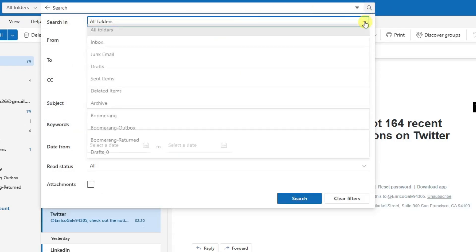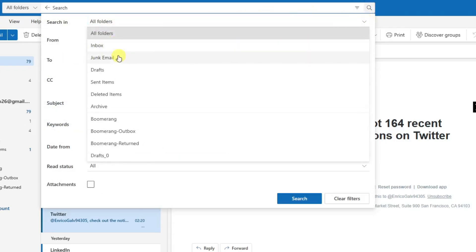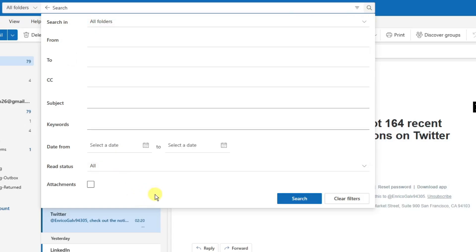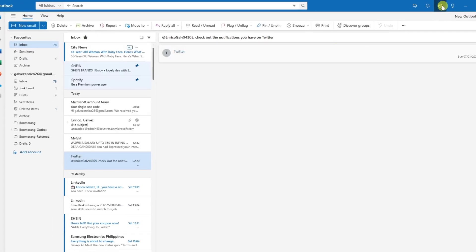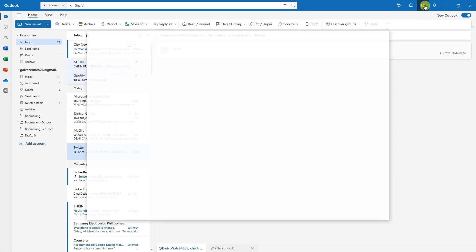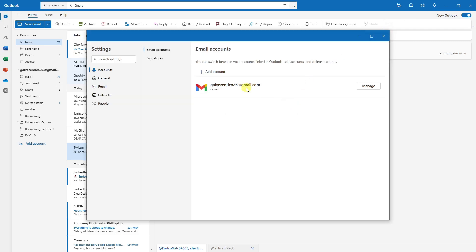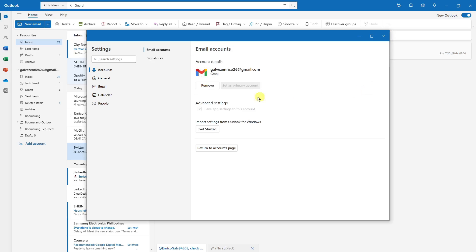For managing email accounts, click the Settings icon. If you want to add more email accounts, click 'Add Account,' or manage your existing email settings from there.